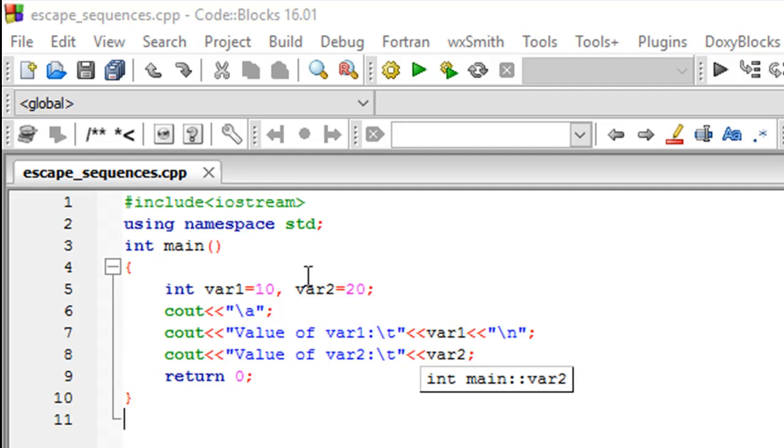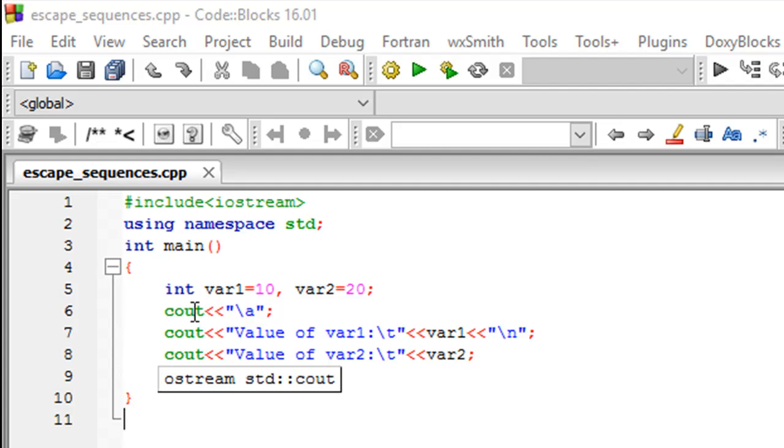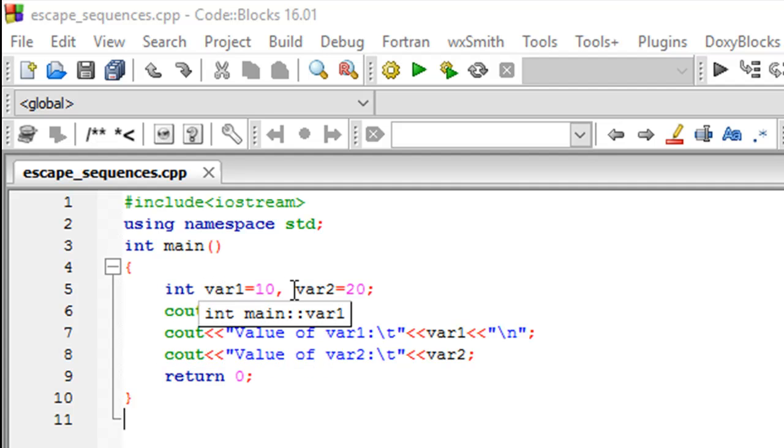As for the program I have here, it's very simple. The file name is escape_sequences. On line 3, I've declared the main function, on line 4 I have the opening and closing curly braces, and then I've declared and initialized two integer variables var1 and var2 with values 10 and 20 respectively.